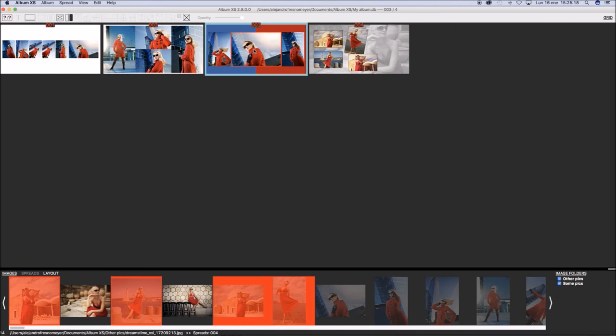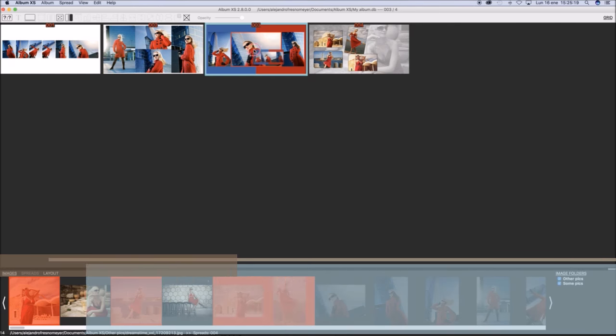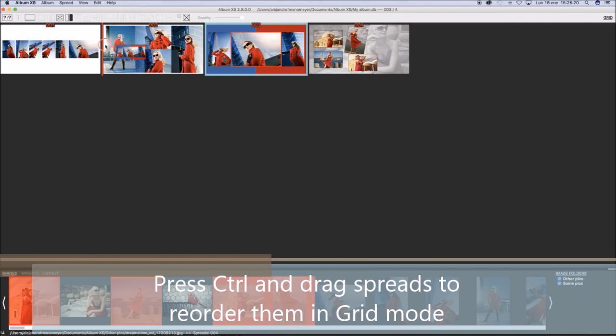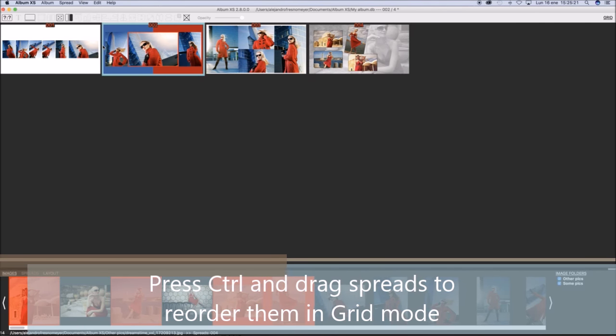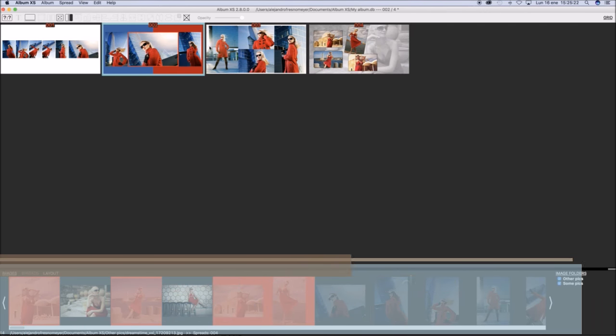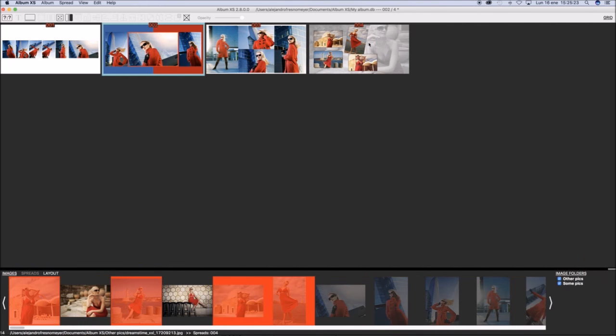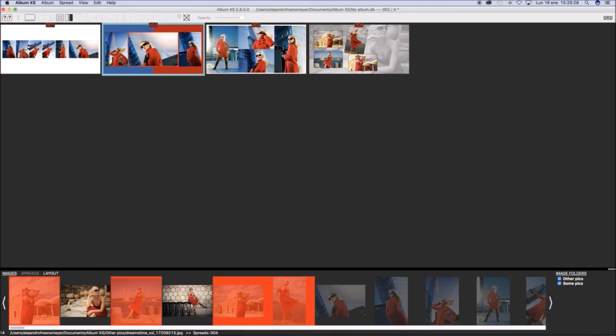In Grid mode, you may reorder spreads by pressing Control and dragging them to the new position. Full album control.